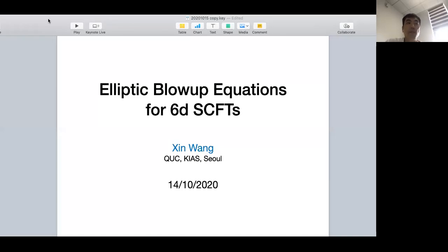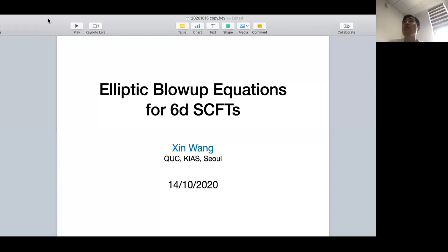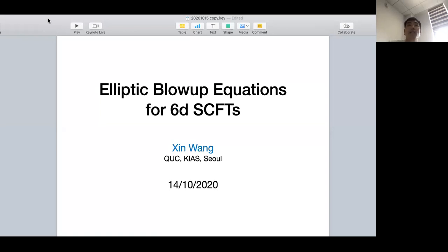If you have a question, please unmute yourself during the talk, and I'll leave the space open for informal discussion after the talk. The talk is supposed to be one hour, but we are flexible about time. It's a great pleasure to have Xin Wang from KIAS. He's going to tell us about the elliptic blow-up equations for 6D SCFTs.